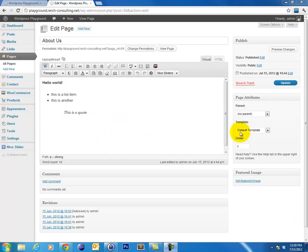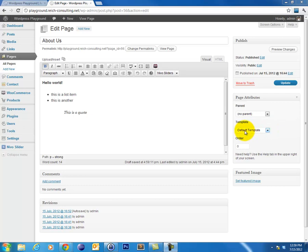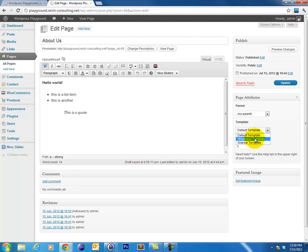The second option that's available under the page attributes meta box is the template option. This is very specific to the theme that you have active on your website and the plugins that you have installed. By default, the template is going to be set to default template. But depending on your theme and on your plugins, you might have additional options under here. It's fairly common to have a one, two, or three column template for your theme. But again, this is completely dependent on what theme you have installed. So we're just going to leave this at default.